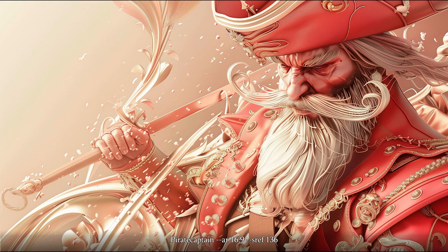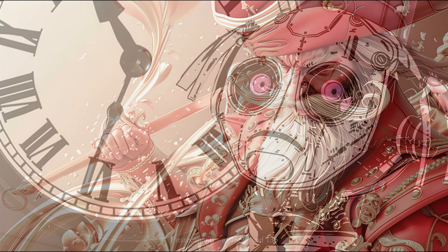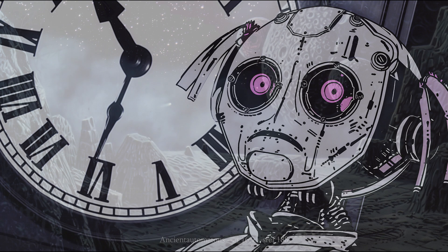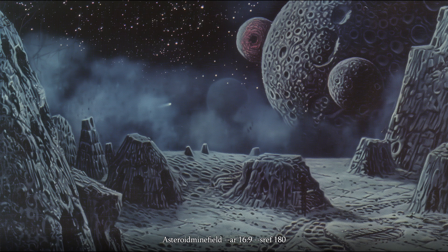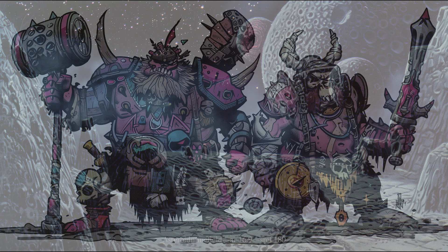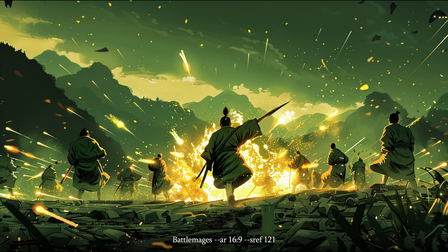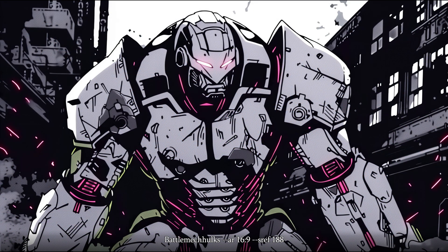Hello fellow AI art enthusiasts, my name is Thayne and this is the second video in the series of exploring style reference codes for Midjourney. In my last video I checked out the style codes ranging from 0 to 99 and this time we shall continue from 100 to 199. You can use them by using the same number as your style reference codes with --sref.